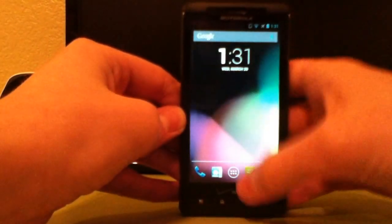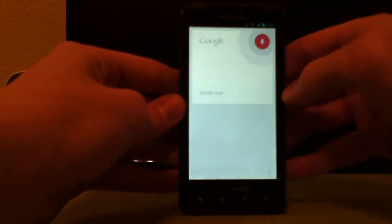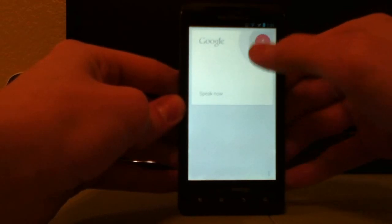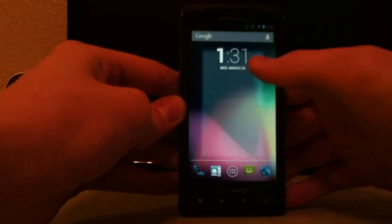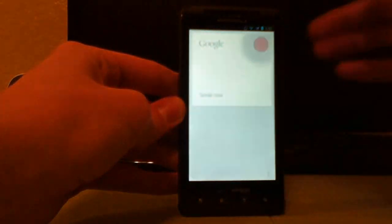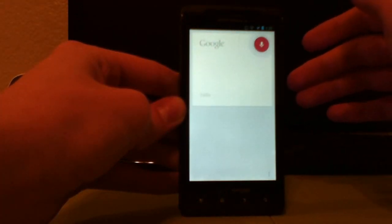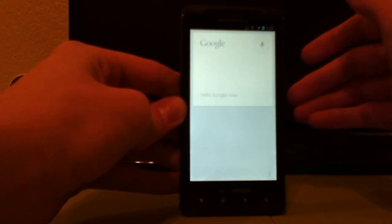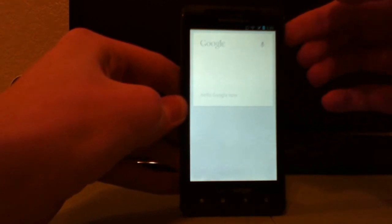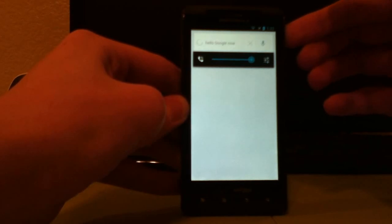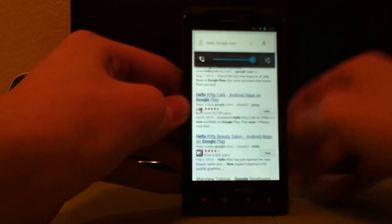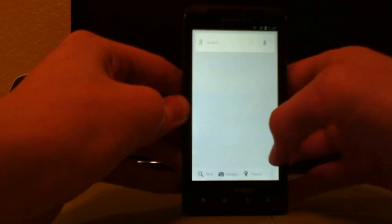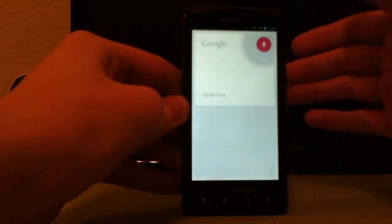You get Google Now. Let's see if this will work. Sometimes Google Now does not work. Let's try it. Hello Google Now. What is the weather like in Phoenix?